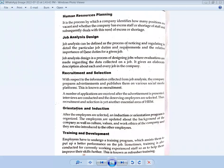The scope of human resource management is very wide. It consists of all functions that come under the banner of human resource management. The different functions are as follows. The first one is human resource planning.